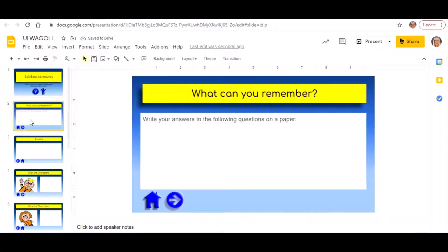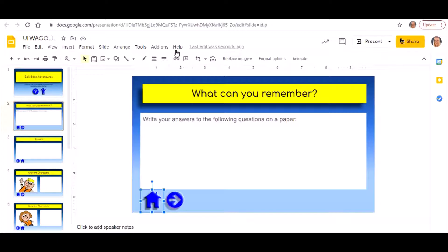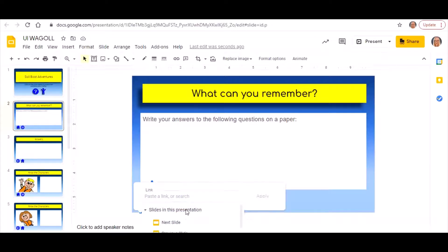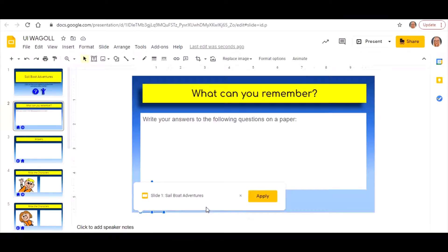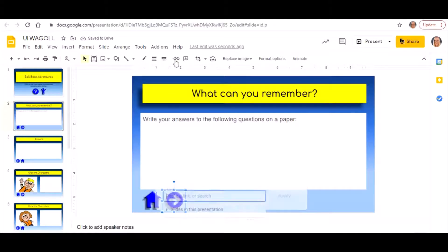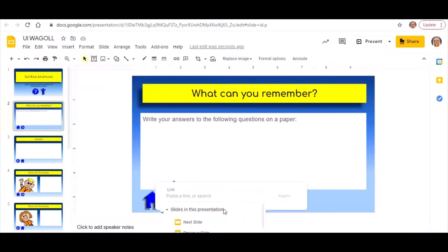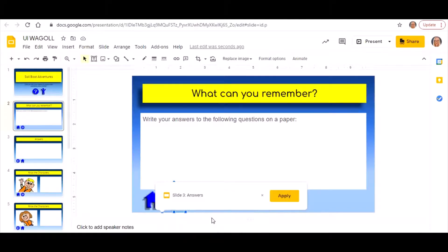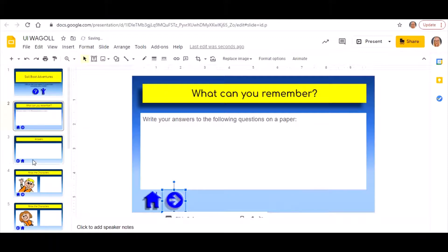Now on slide number two I've got a couple of icons — one that's going to take me to the next slide, slide number three, and one that's going to take me back to the home slide. I click on that one, go to the link icon at the top, choose 'Slides in this presentation', scroll down to slide number one, and click Apply. Then I do the same with the other icon — click it, click the link button, go to 'Slides in this presentation', find slide number three, and press Apply.